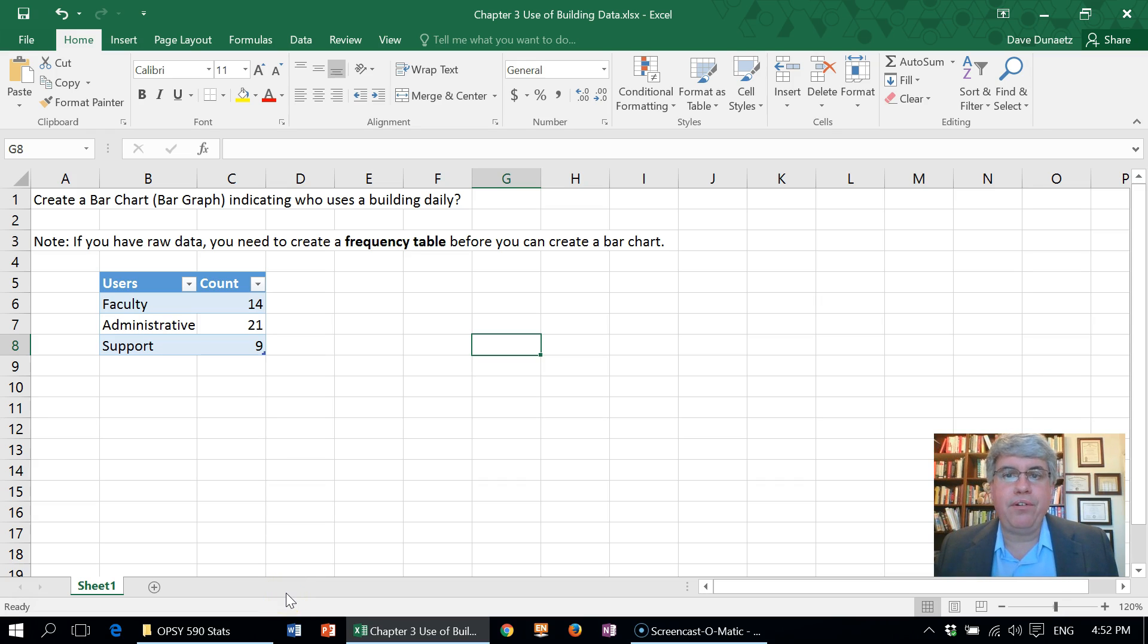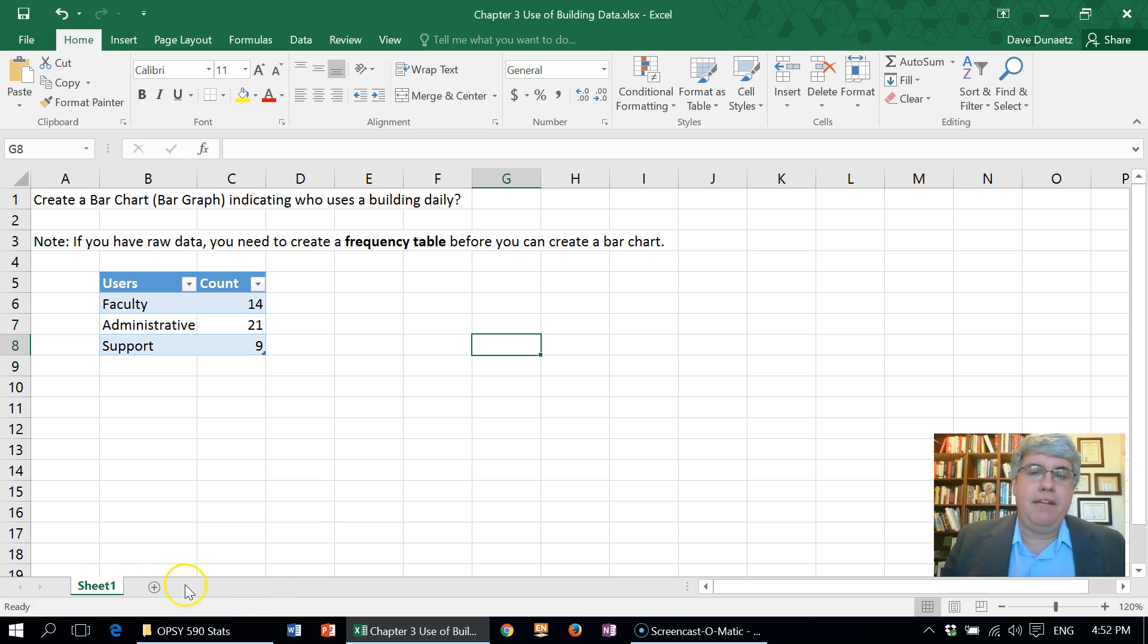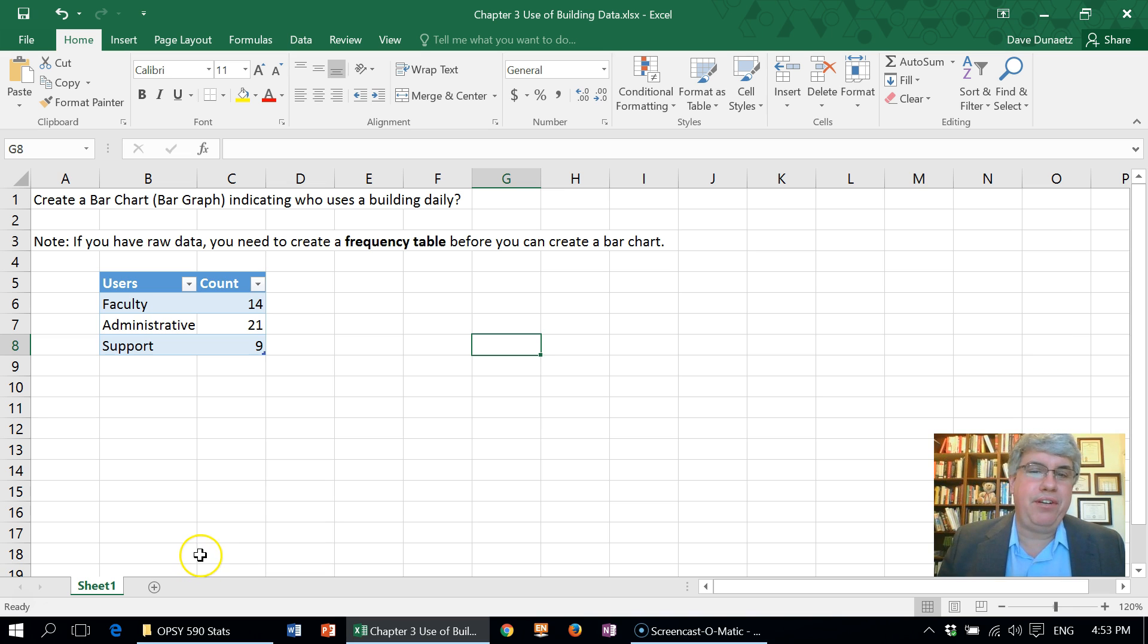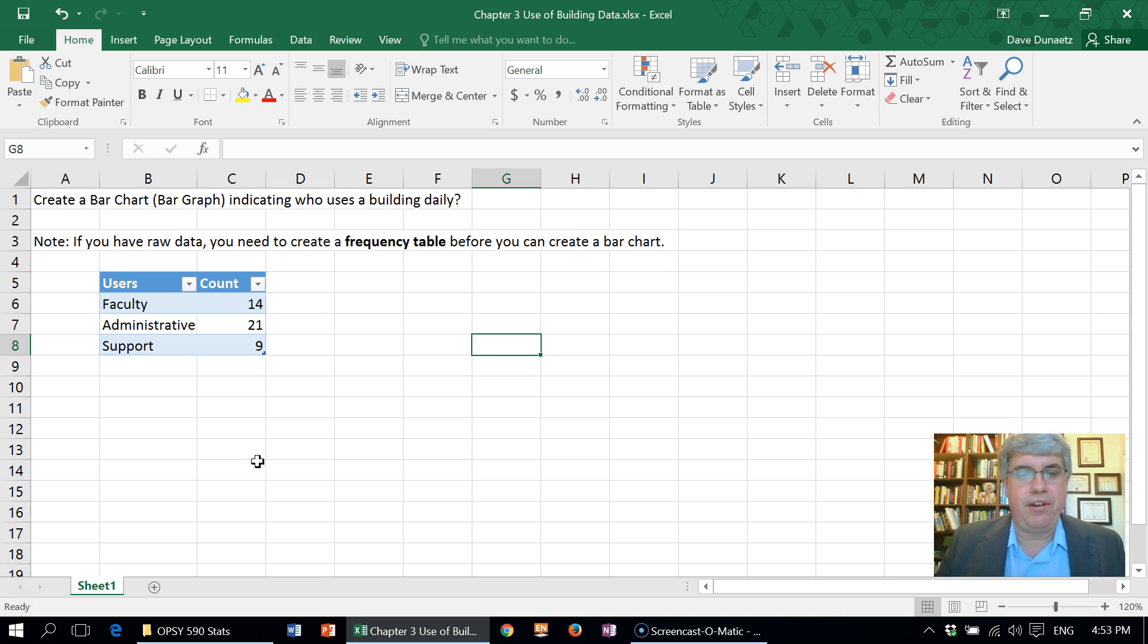Let's look at how we can create a bar chart or bar graph in Excel. If you have raw data to create a bar chart, the first thing you want to do is create a frequency table before you can create the bar chart. You can look up other videos on how to create a frequency table if you have raw data.